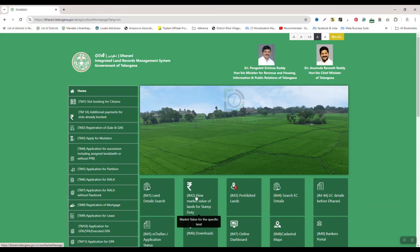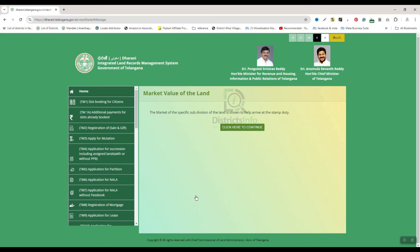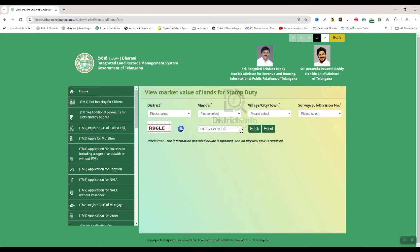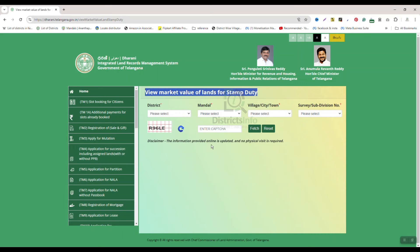Click on 'View market value of land for stamp duty'. Here we will see the stamp duty details. Select the market value of land from the options provided.